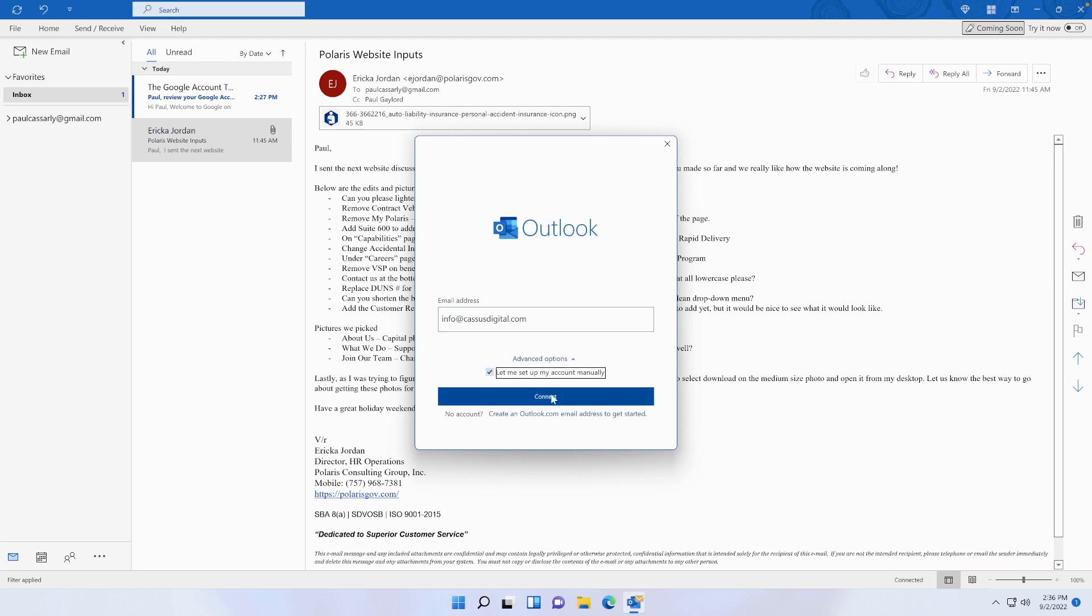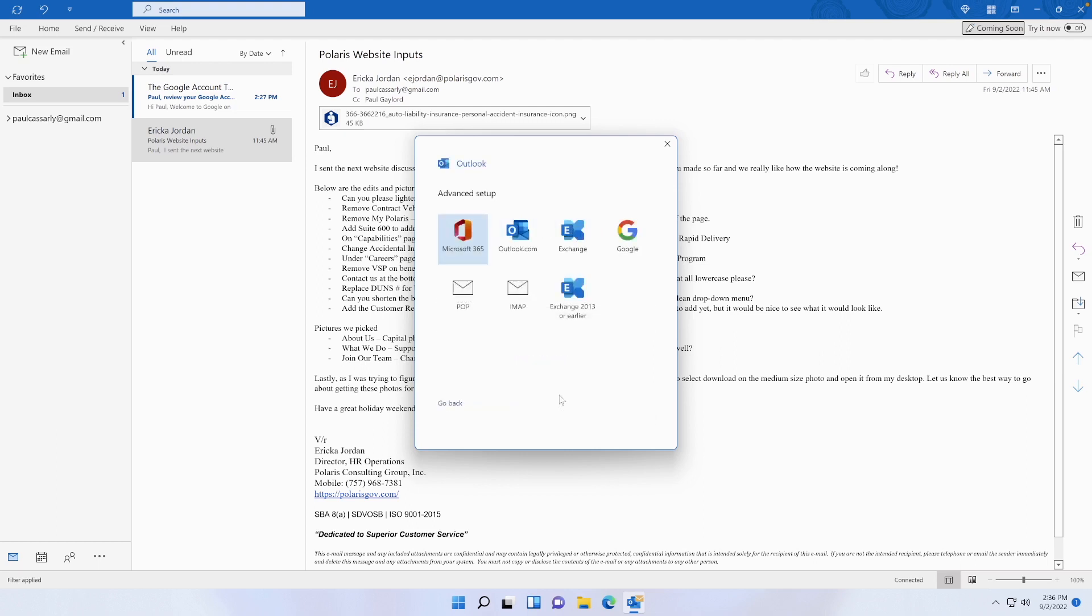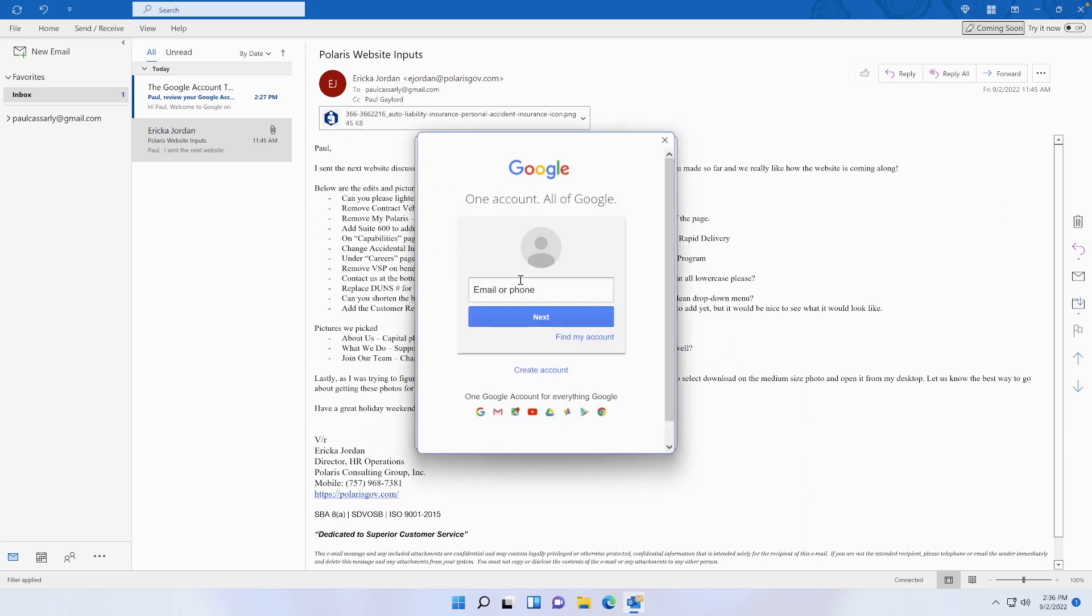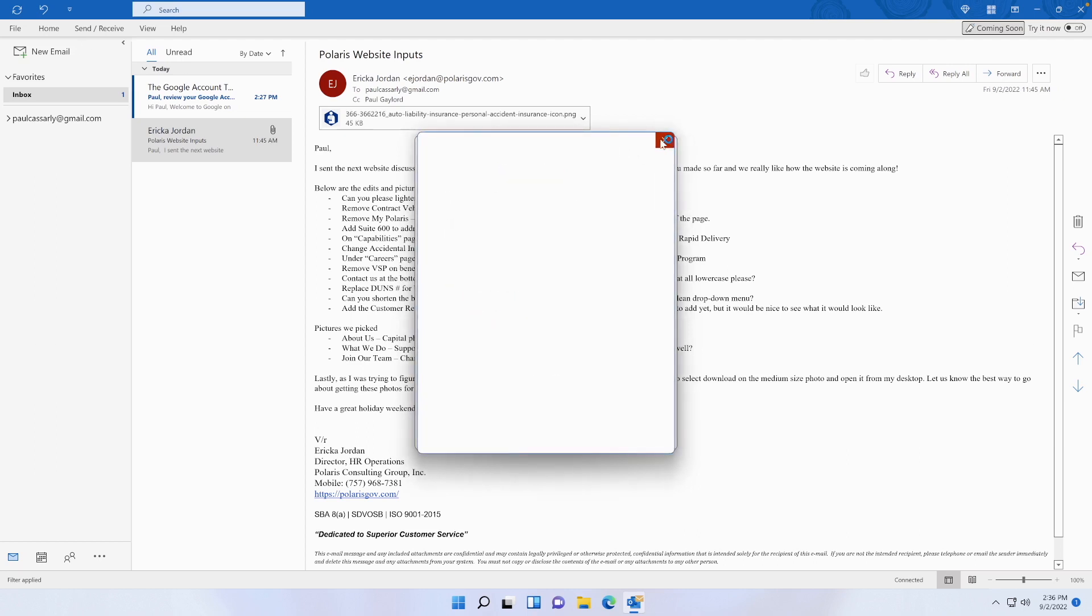So what happens is when I press Connect here, it may pop up with a Gmail prompt because it thinks, 'Oh well, you already have a Gmail account set up.' That's not the case.